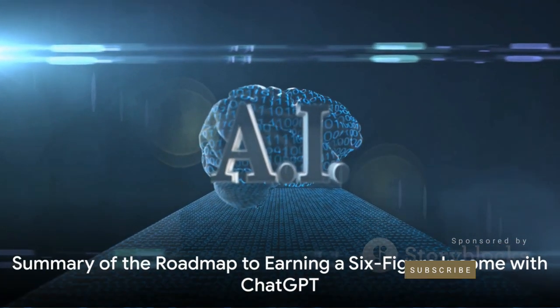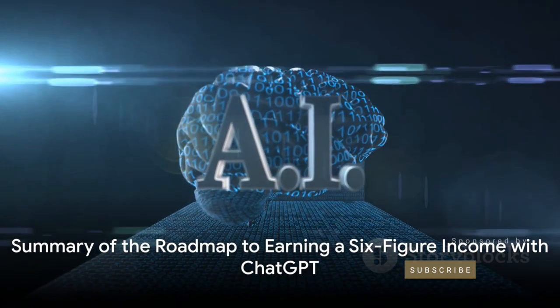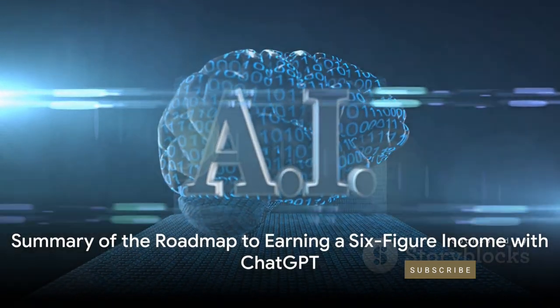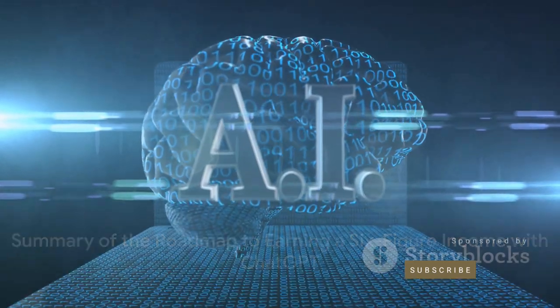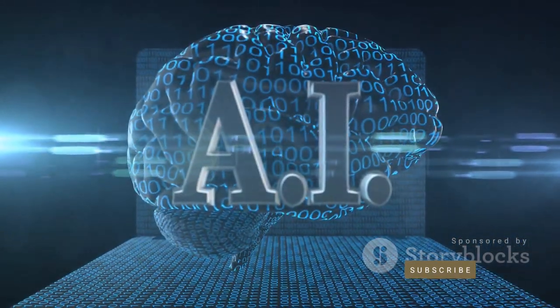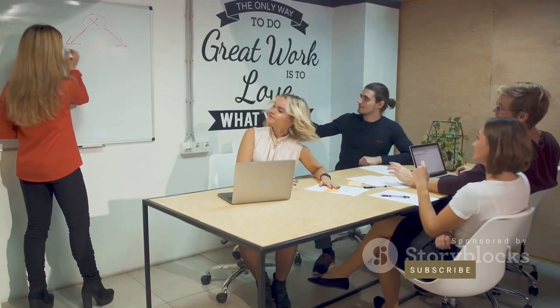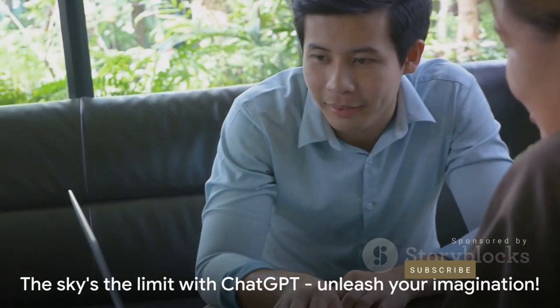So, to summarize, here's the roadmap to earning a six-figure income with ChatGPT. This roadmap is not a quick fix. It requires hard work, dedication, and a willingness to learn and adapt. But with the right approach and the right mindset, it could be your ticket to a six-figure income.